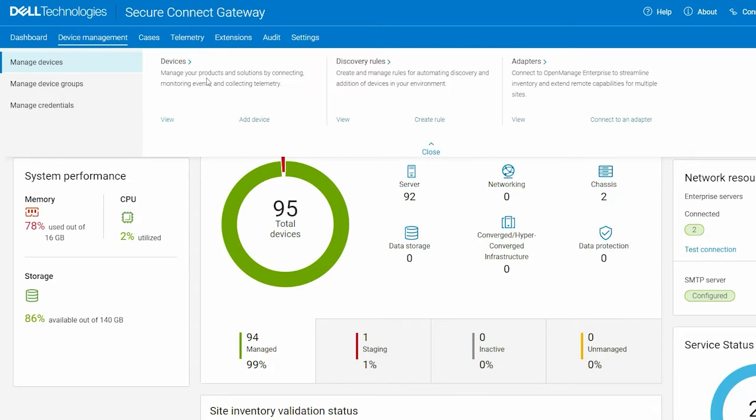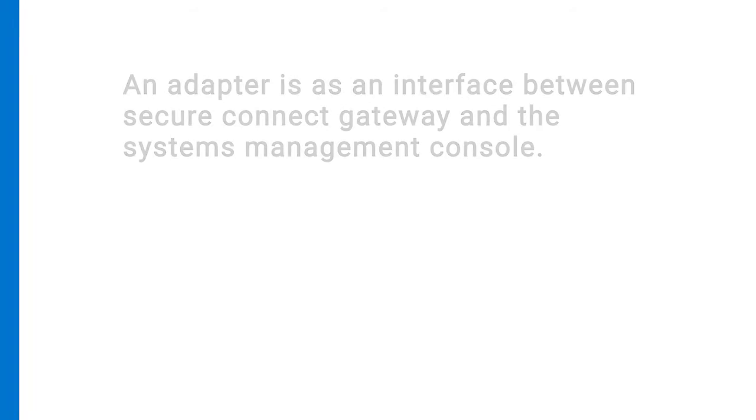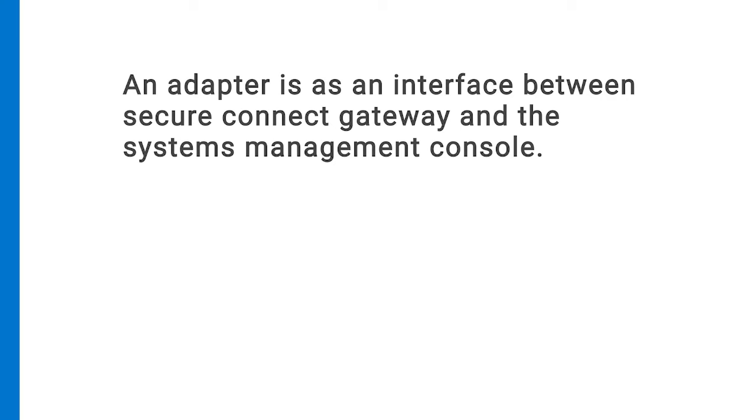To begin, click Connect to an Adapter in the Device Management menu. An adapter is an interface between Secure Connect Gateway and the systems management console.